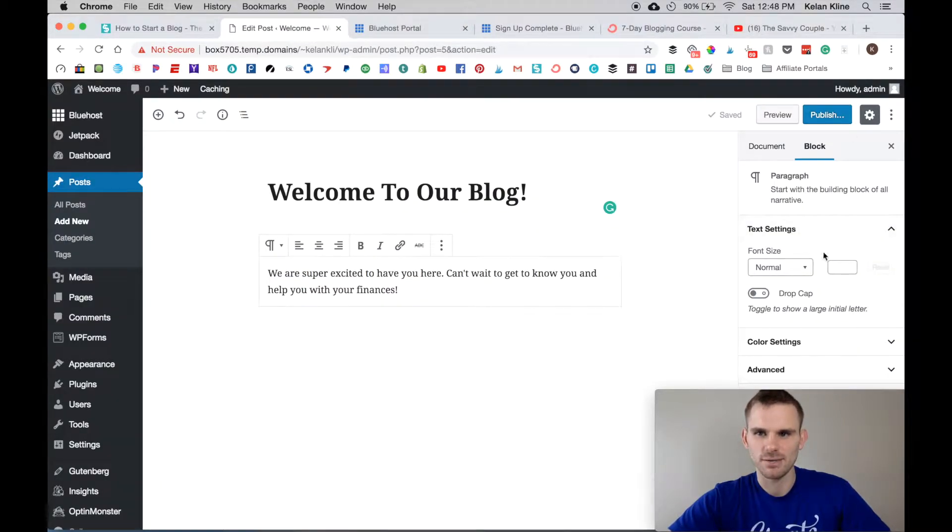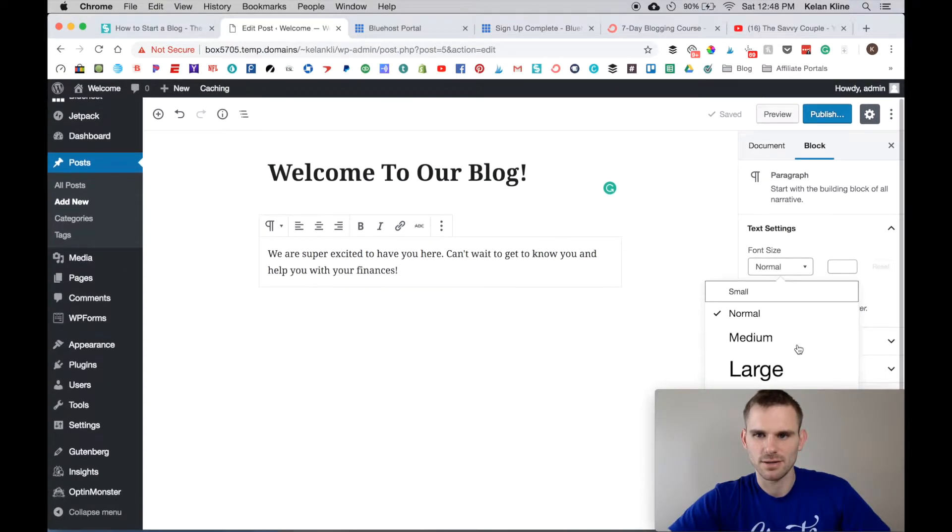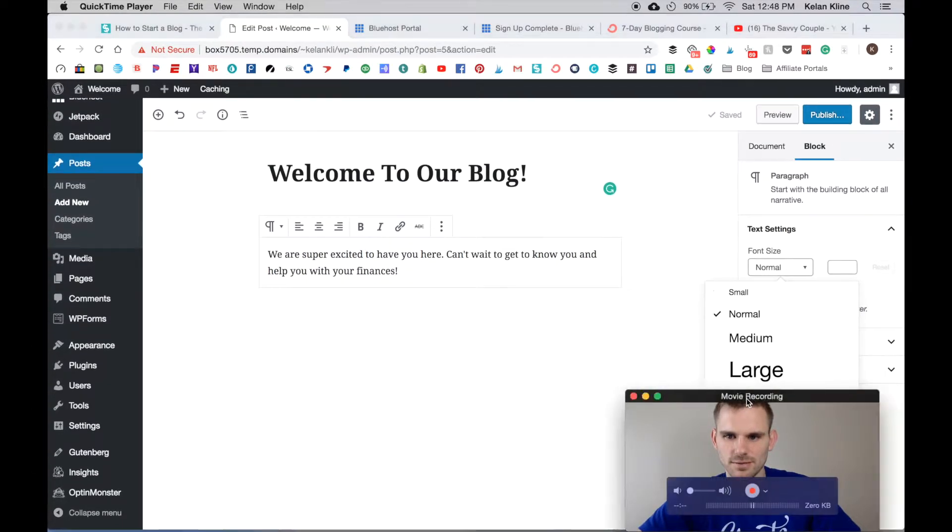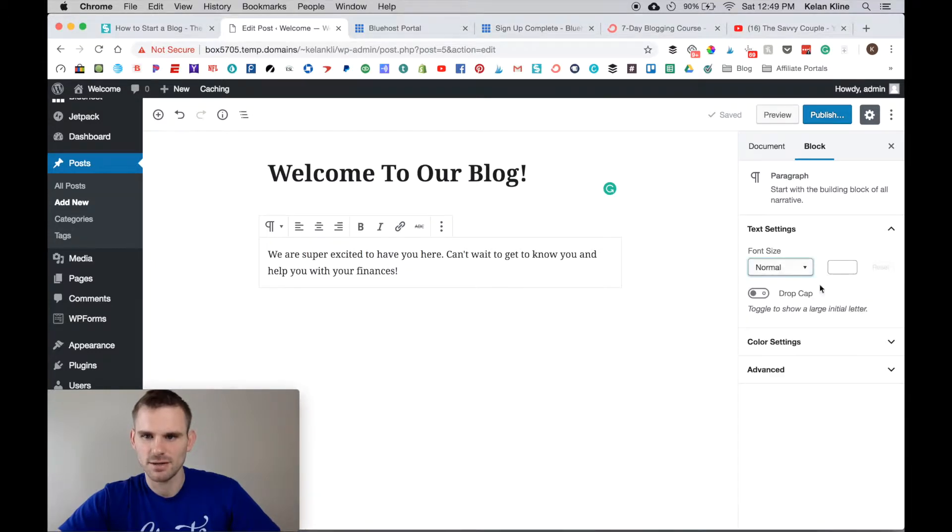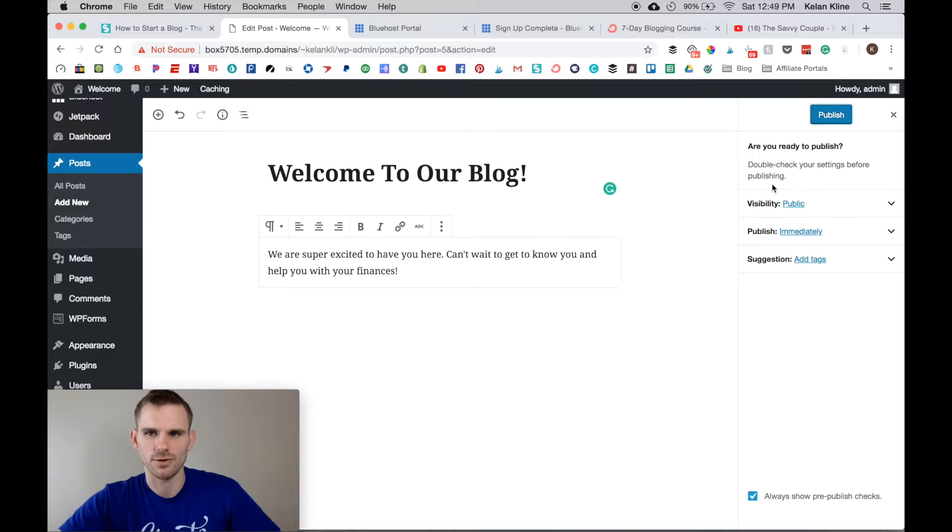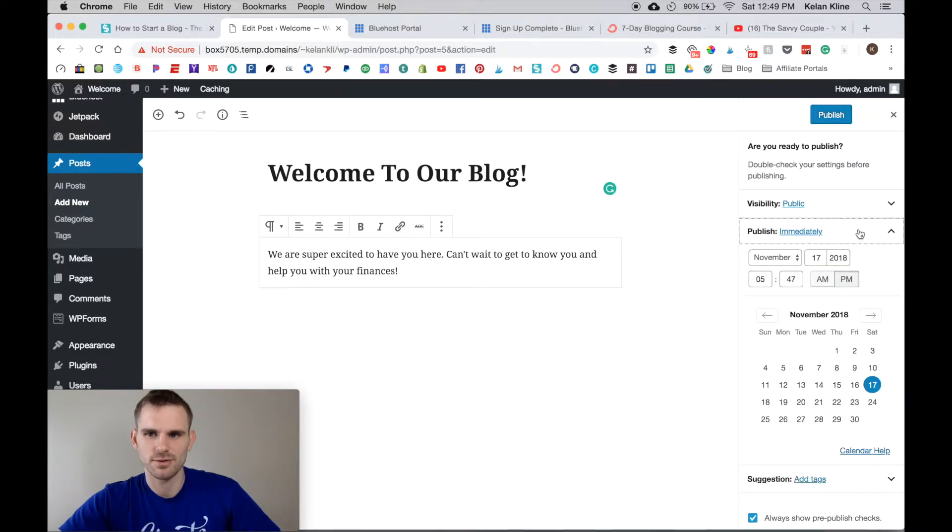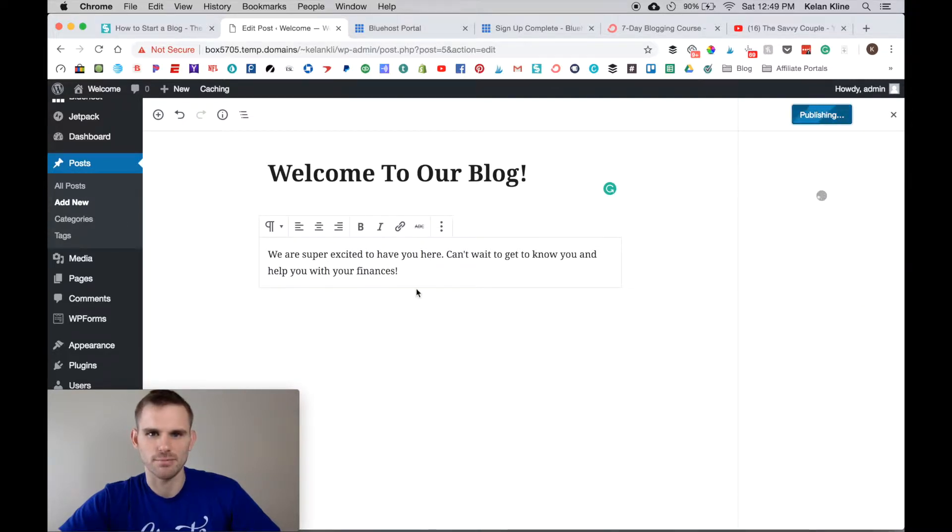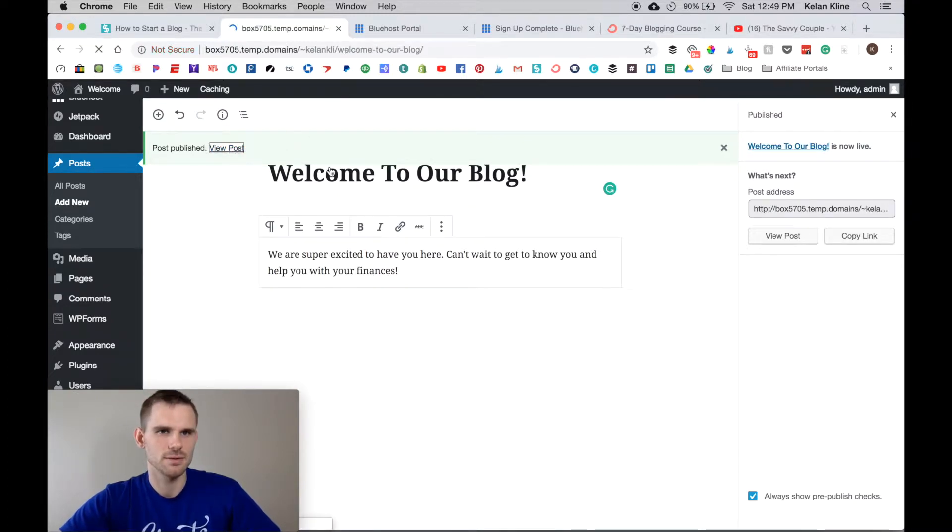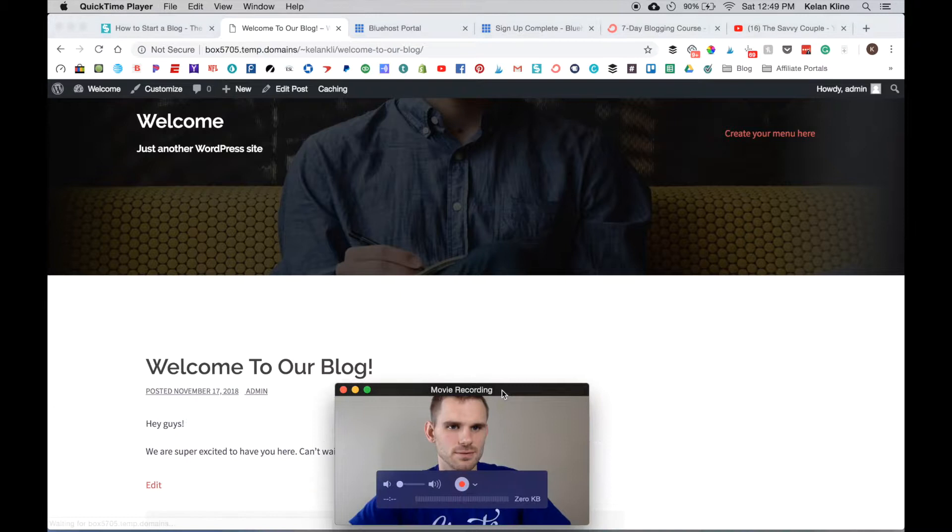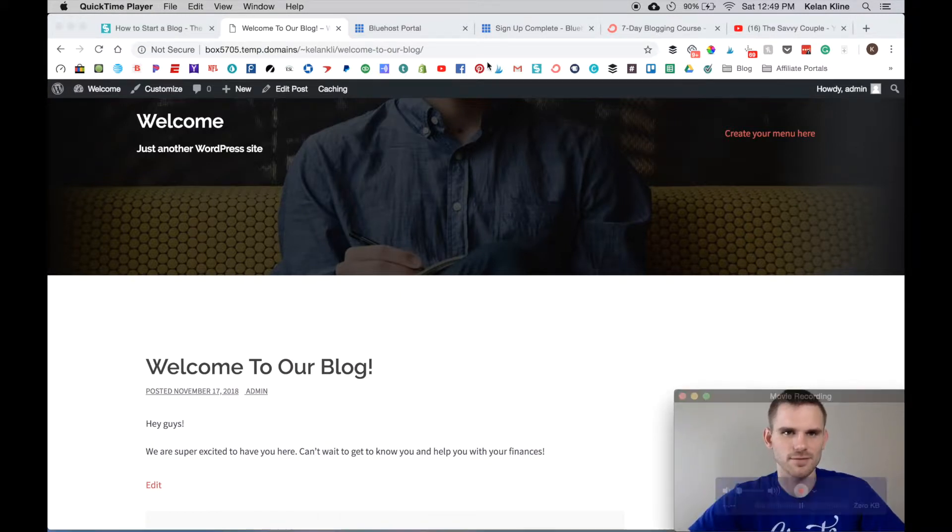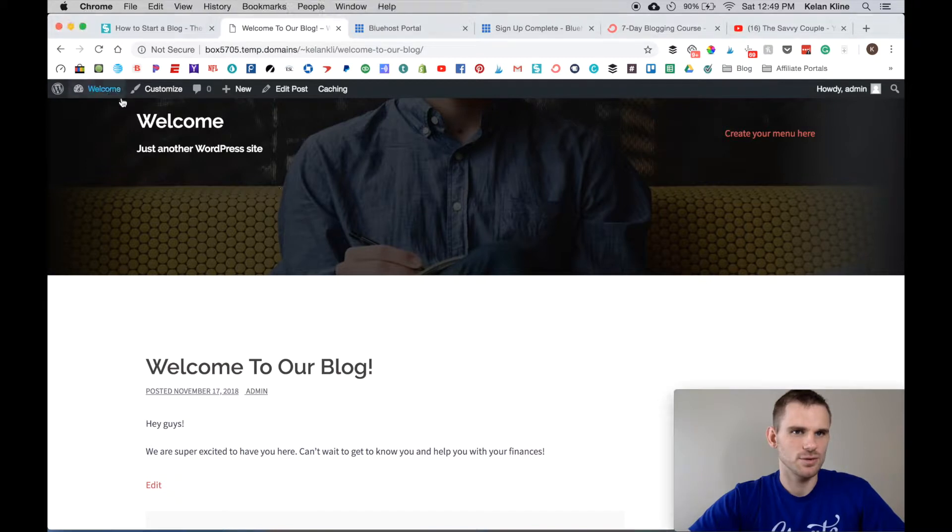It's not live yet because we haven't published it, but you can fix the font size here, you can fix color settings, advanced options. There's a bunch of different stuff you can do, but you're going to go ahead and click Publish. You can schedule it out to another time if you want, or publish right now. Go ahead and click Publish and it is live on the site.